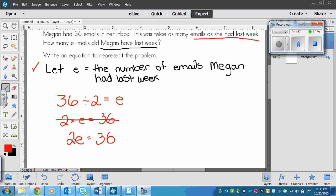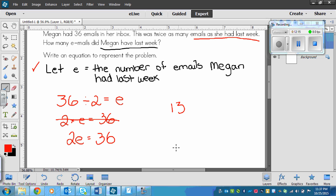If you know what 36 divided by 2 is, you know what e is. Or if you know 2 times a number equals 36, you can find it — the answer is 18 emails. But really what we're looking for is just the equation. When you're trying to figure out an equation, know that it might take a little time, so reread the problem a number of times before giving up and asking for help. See if you can do it on your own.